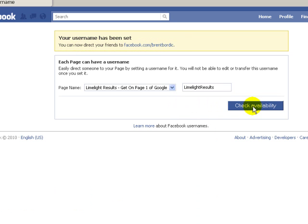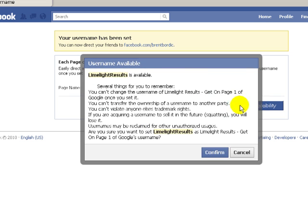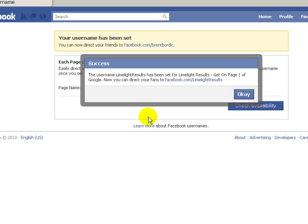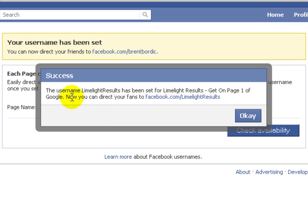So I'm going to check availability. It just goes through a couple things here — you can't change it. Once it's set, it's set. And all that kind of stuff, you can read through all this. Now I'm going to click confirm. And that just tells me username 'limelightresults' has been set to the page.